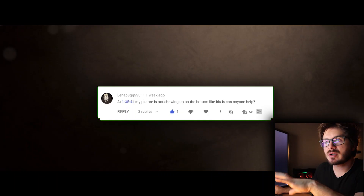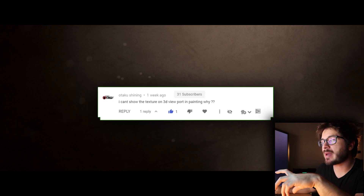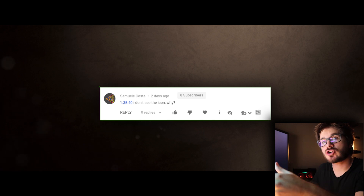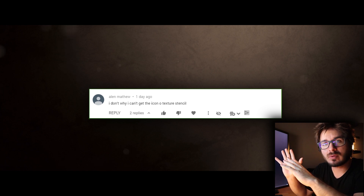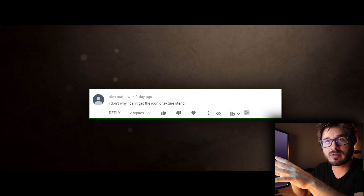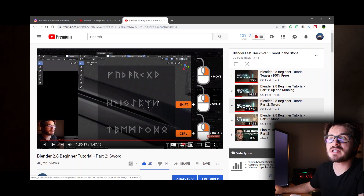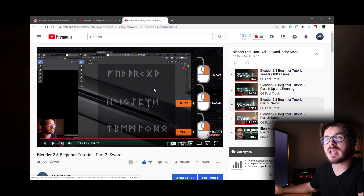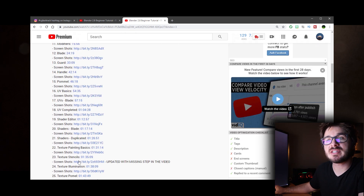There were a bunch of questions about the rune stencil not showing up. This was partly because there was a setting in my Blender file that was turned on that isn't on by default. Unfortunately, YouTube doesn't allow creators to re-upload videos, so when there's an error like that it's hard to fix. You can see the rune stencil right here — this is the setting a lot of people were running into. The best way to follow along is by using the screenshots in the description. I'll click on chapter 23 stencils as an example.